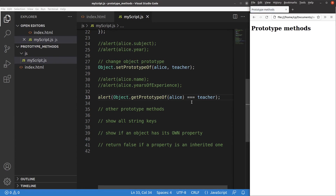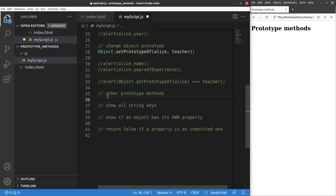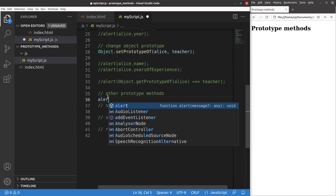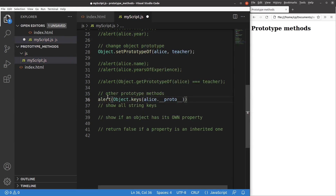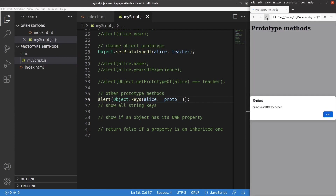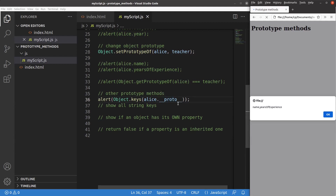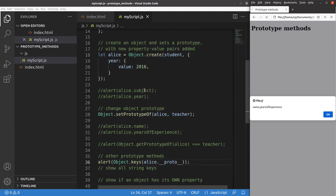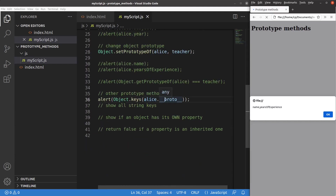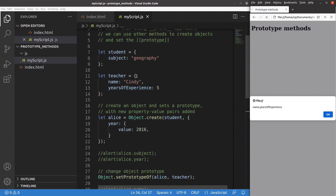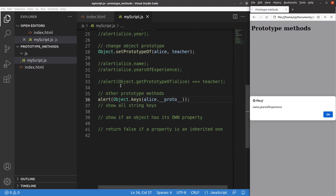Now I'm going to discuss more prototype methods. The first is about the keys of an object. I use the object.keys method with Alice.__proto__ as the parameter. After reloading, you can see that the keys of Alice are name and years of experience — these key-value pairs come from the prototype, which is the teacher object.